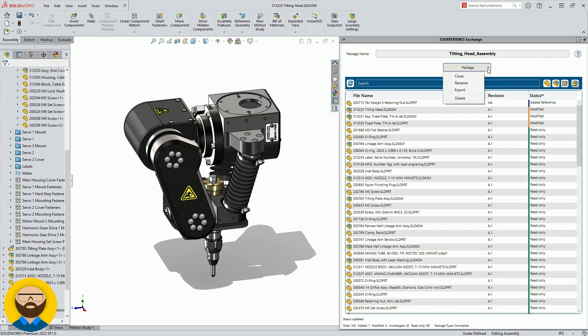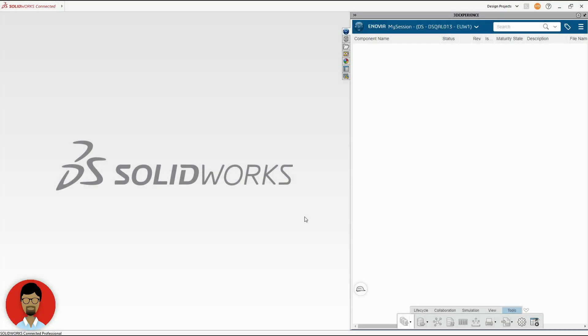Once the work is complete, they export the new structure and send the files back to the 3DEXPERIENCE user. The user is then able to reimport the assembly into SOLIDWORKS.